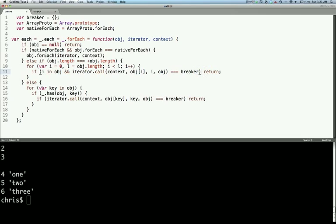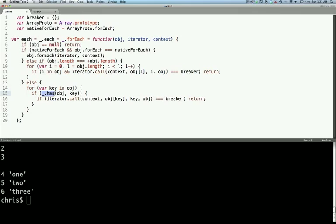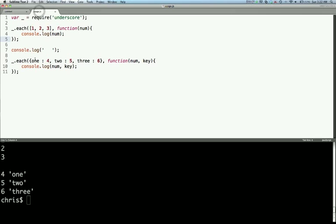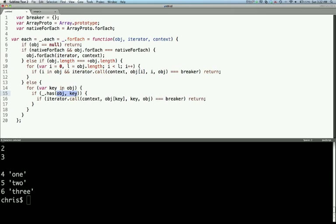So if we have an object we do something very similar. We're going to call variable key in object, and then we're going to test to see using another underscore function which is just aliased to hasOwnProperty. Basically, we're going to test to see if the key is in the object. So in this case, we have our object one, so we're testing to see if this key is in our object, which it is. We'll go over the has function in another video a little more in depth. And then we call the iterator function again, and we'll return.